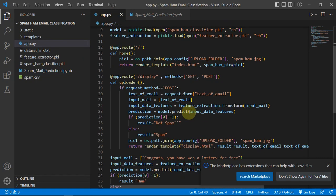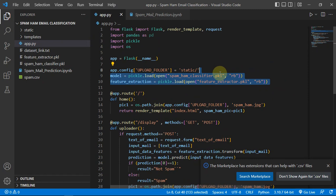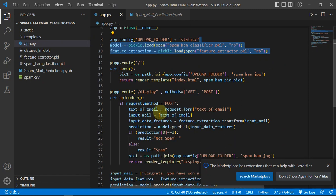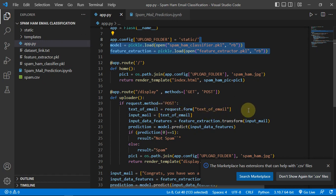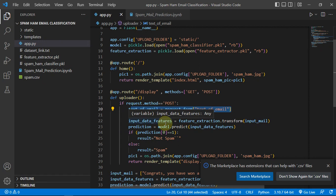And we are just loading both of them. And then we are saying if you are getting a POST request, just save the text, whatever the user will enter, into a variable.